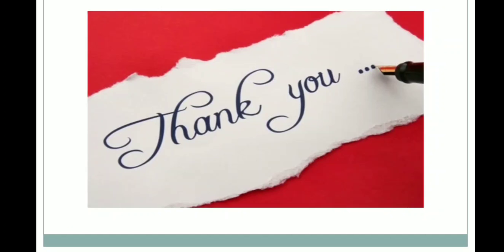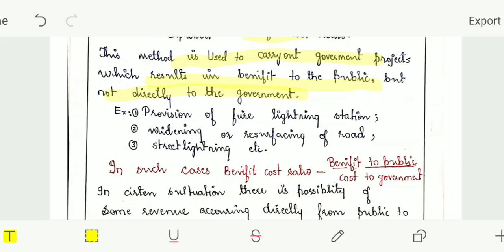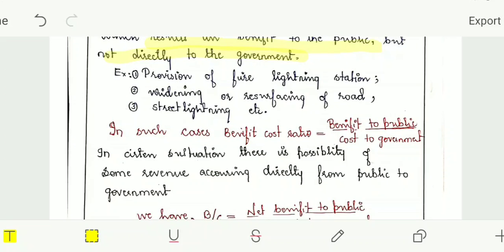The benefit-cost ratio method consists of comparing the equivalent net worth of the benefits to the equivalent net worth of the costs. This method is used to carry out government projects which result in benefit to the public but not directly to the government — for example, provision of fire protection, widening or resurfacing of roads, and street lighting. These are benefits to the public but costs to the government. In such cases we consider benefit to the public divided by cost to the government.